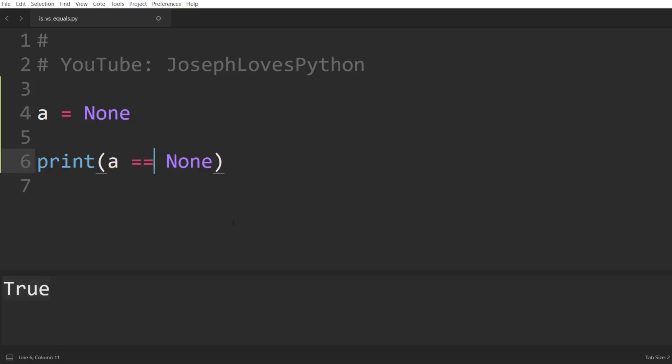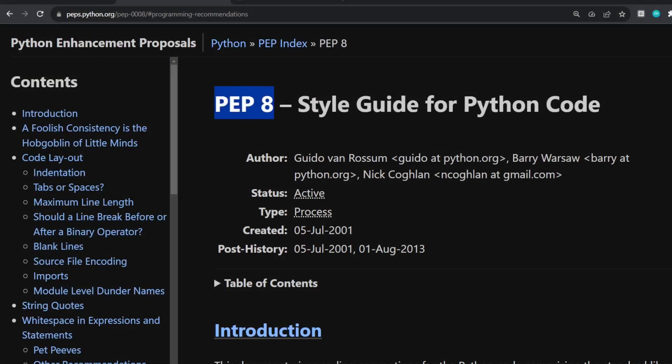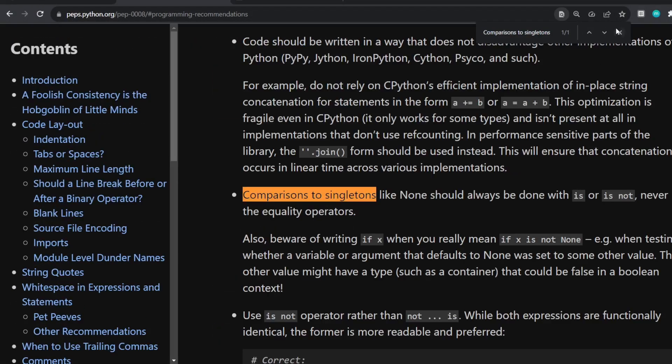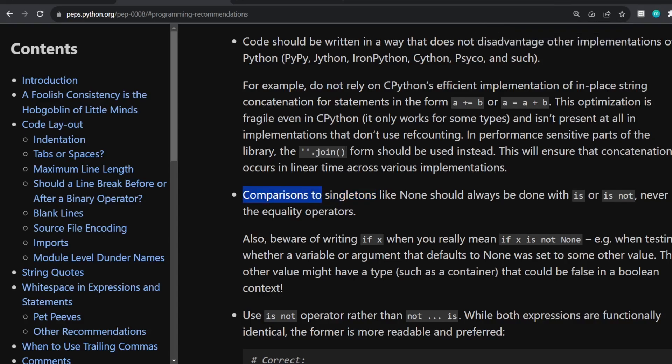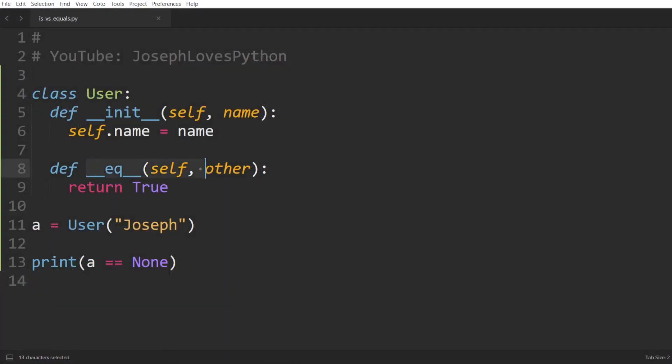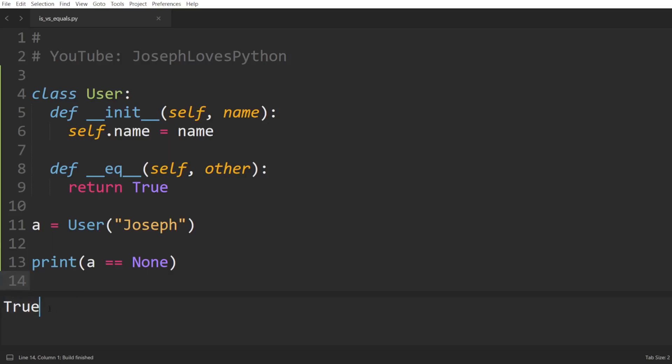But can't we also use the equal equal operator to compare with None? Well, PEP 8, the official style guide for Python code, states clearly that comparisons to singletons like None should always be done with is or is not, never the equality operators. And this is primarily due to the fact that the equality operator can be overridden in custom classes as I've shown you before. So it's safer, cleaner, and overall more pythonic to just use the is operator when comparing with a singleton such as None.